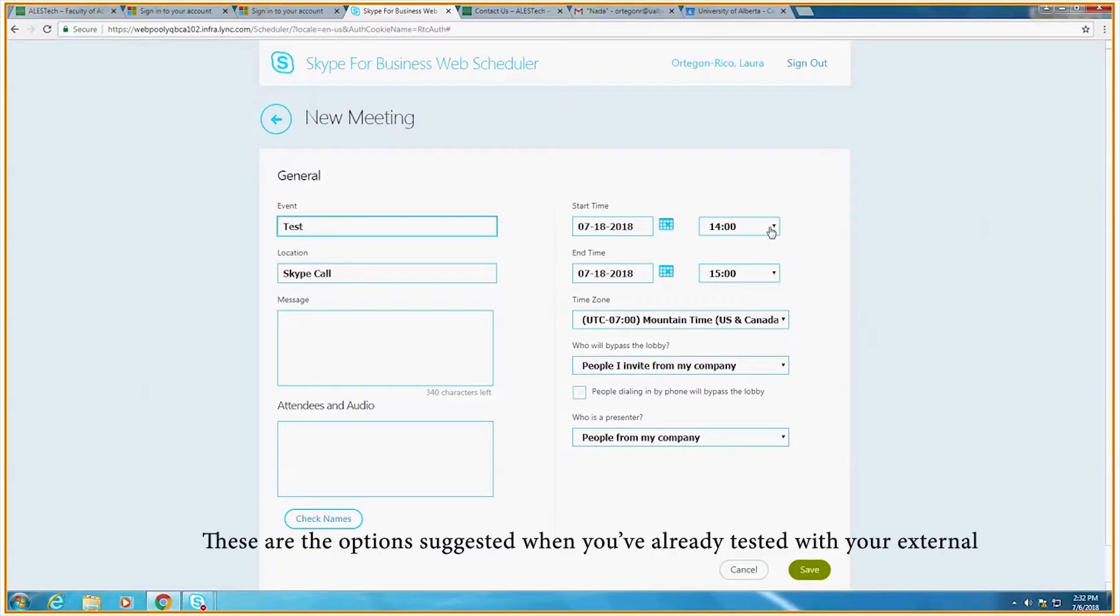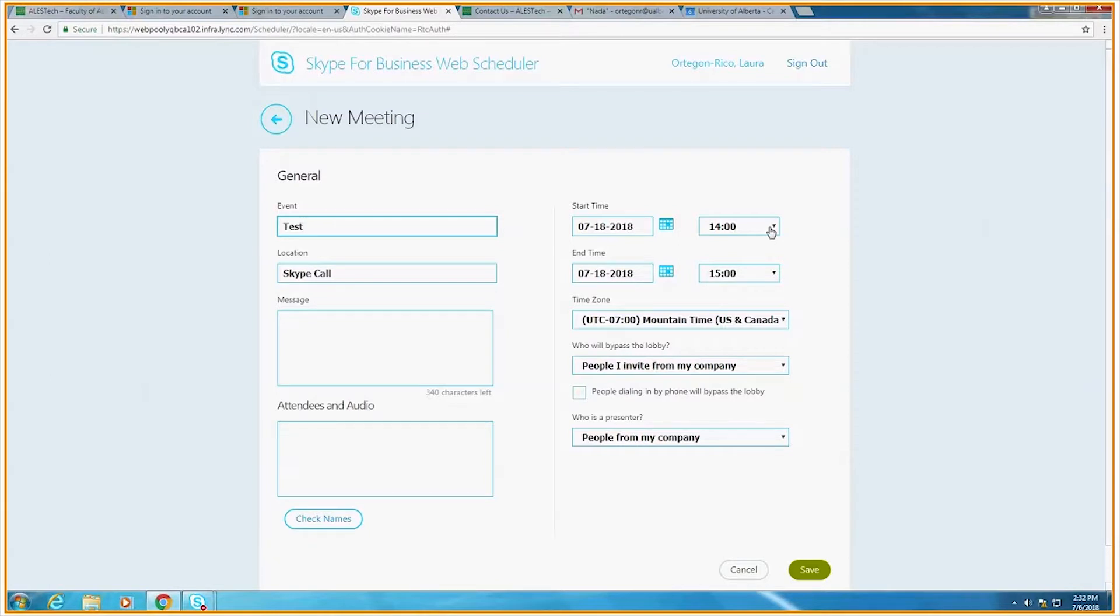For the start time, we generally recommend 15 minutes ahead of the time the meeting is supposed to start. We do this in order to make sure that the externals are connected and all aspects of the conference are working, such as video, audio, and data.